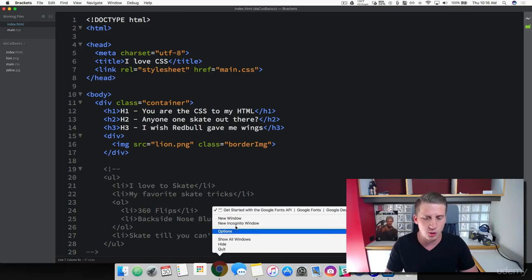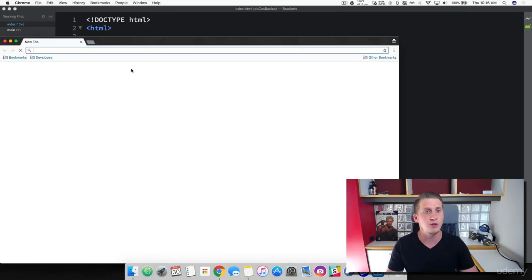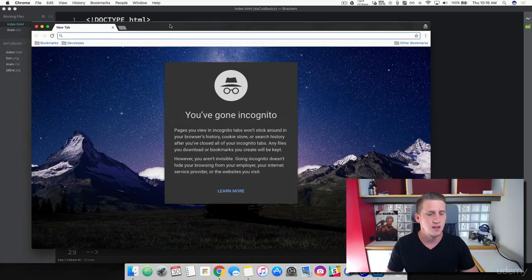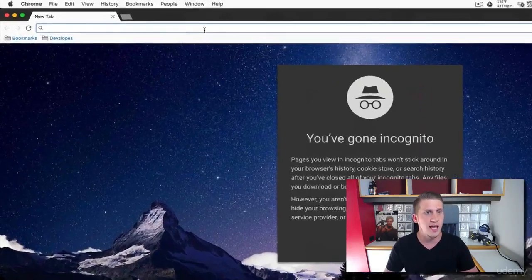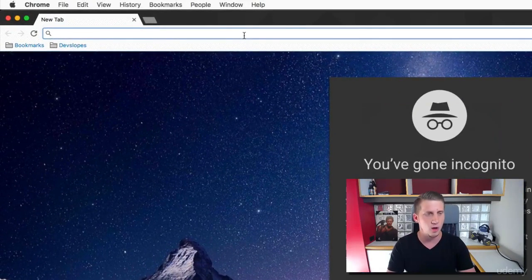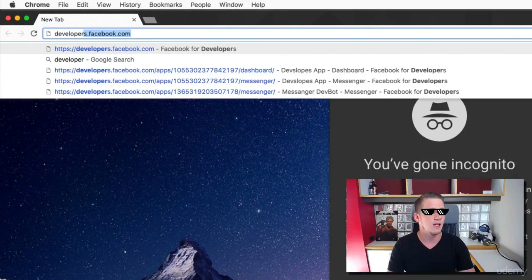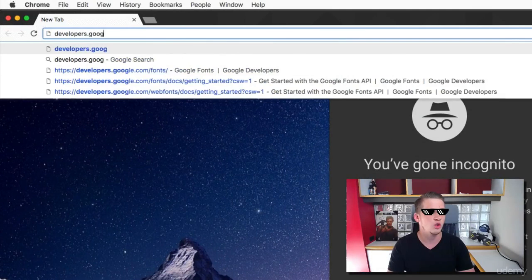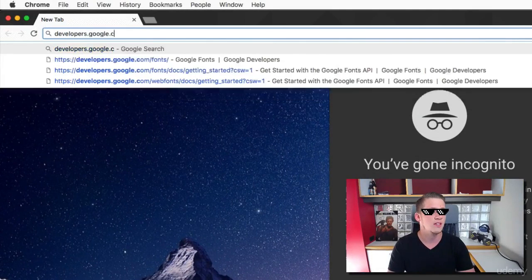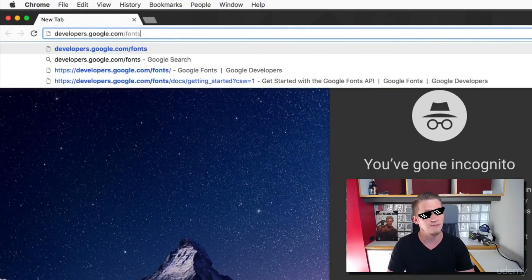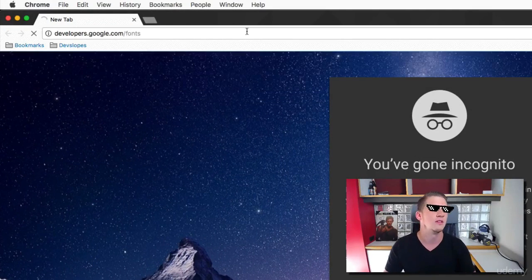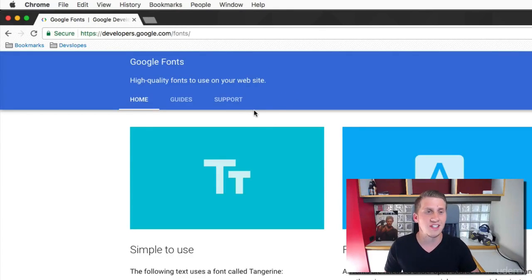What I want you to do is go ahead and open up your browser. Let me make this full screen and we are going to head over to developers.google.com forward slash fonts. And here is where we're going to get started.